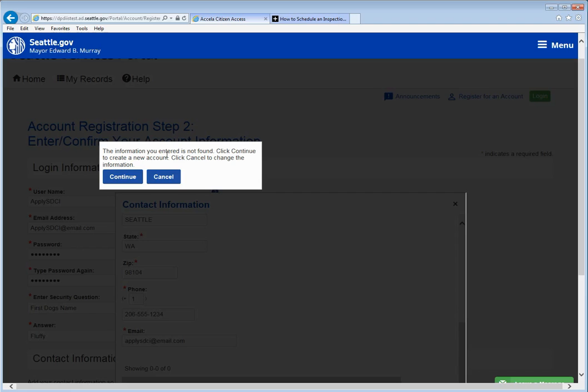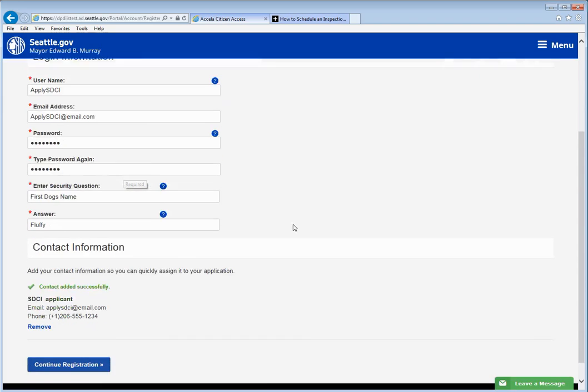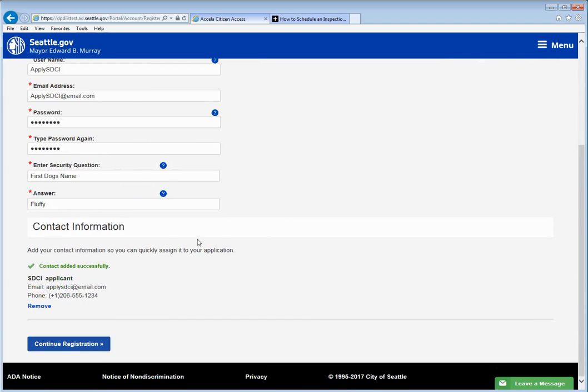You'll get this box that's telling you that the account is new and has not been created before. So that's a good thing. Go ahead and accept that and then click continue registration.